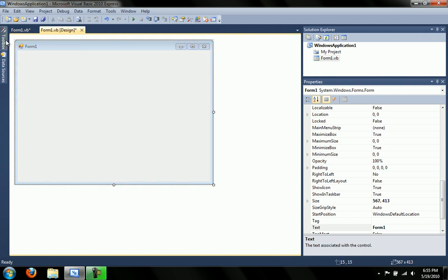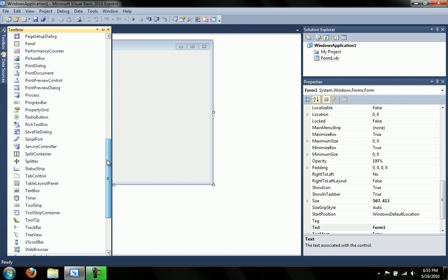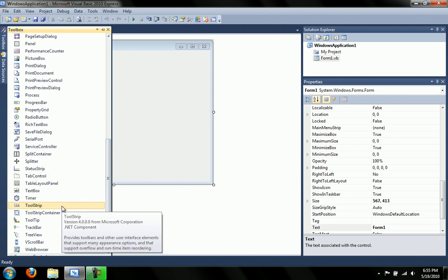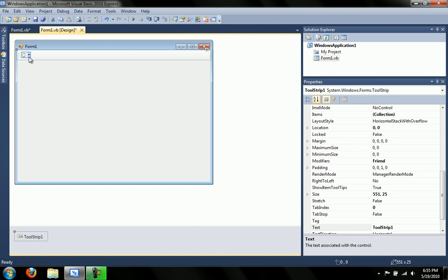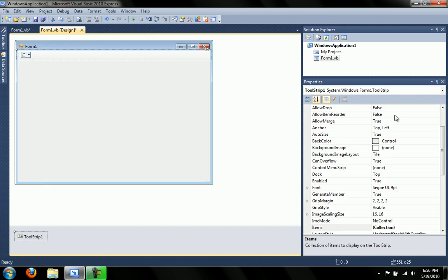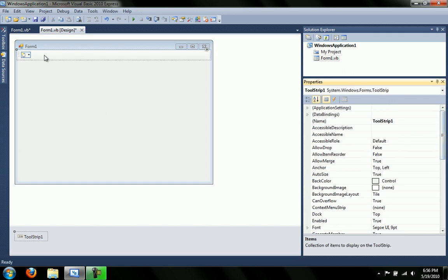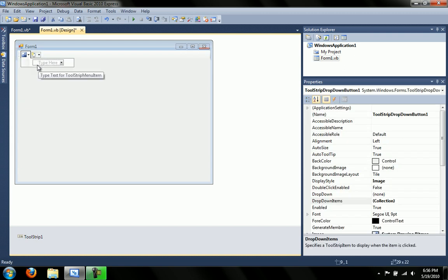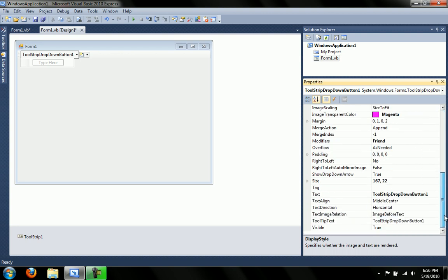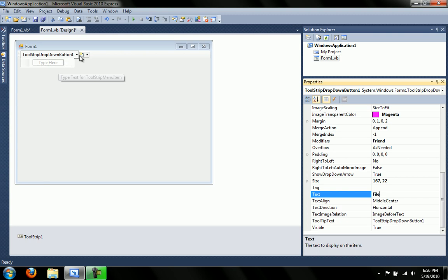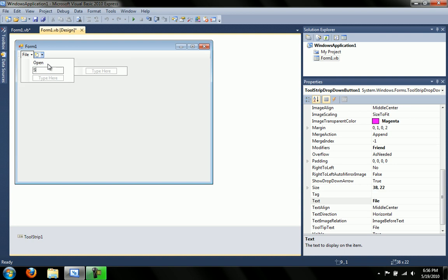What we're going to do is create the GUI first, the graphical user interface. The nicer your GUI is, the more people want to buy your program or use it. So what I did was add a tool strip, and I'm going to add a drop down button, change the display to text, and type in file like we are all used to seeing. And that gives us this little drop down, and we're going to add an open button and a save as button.